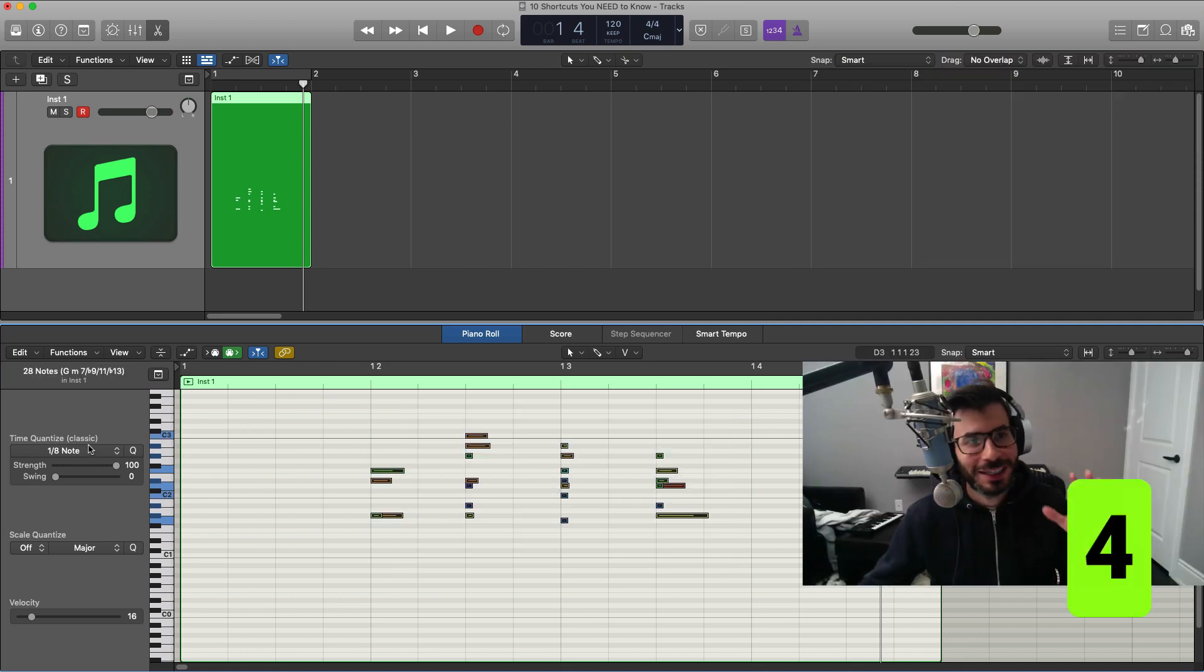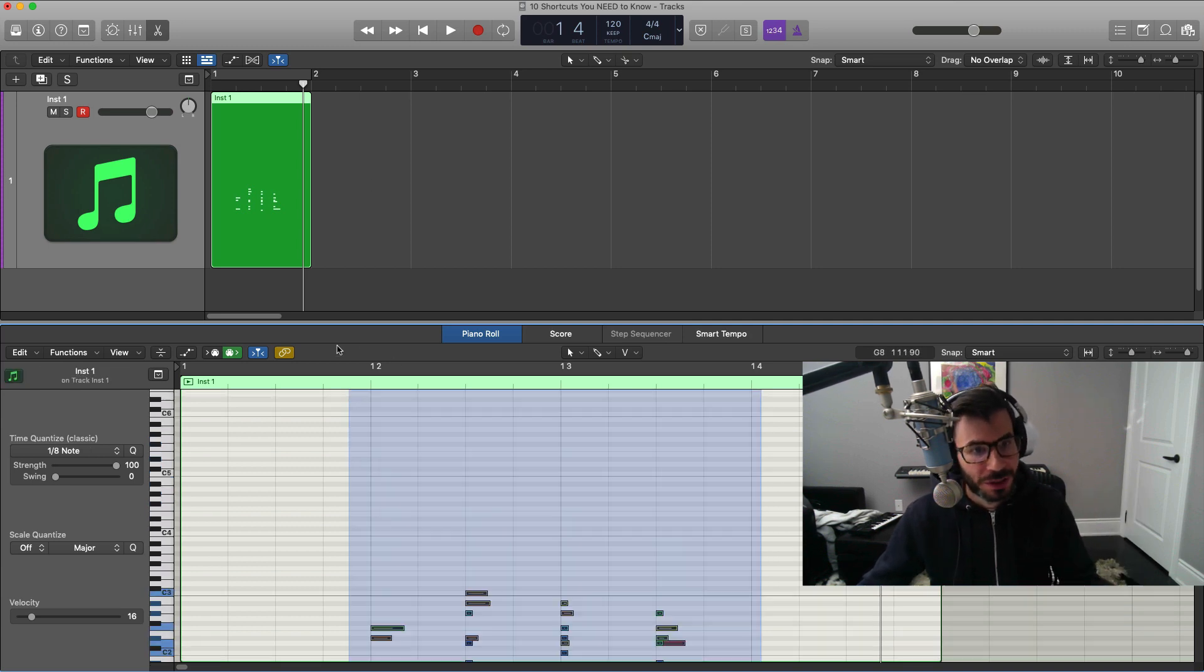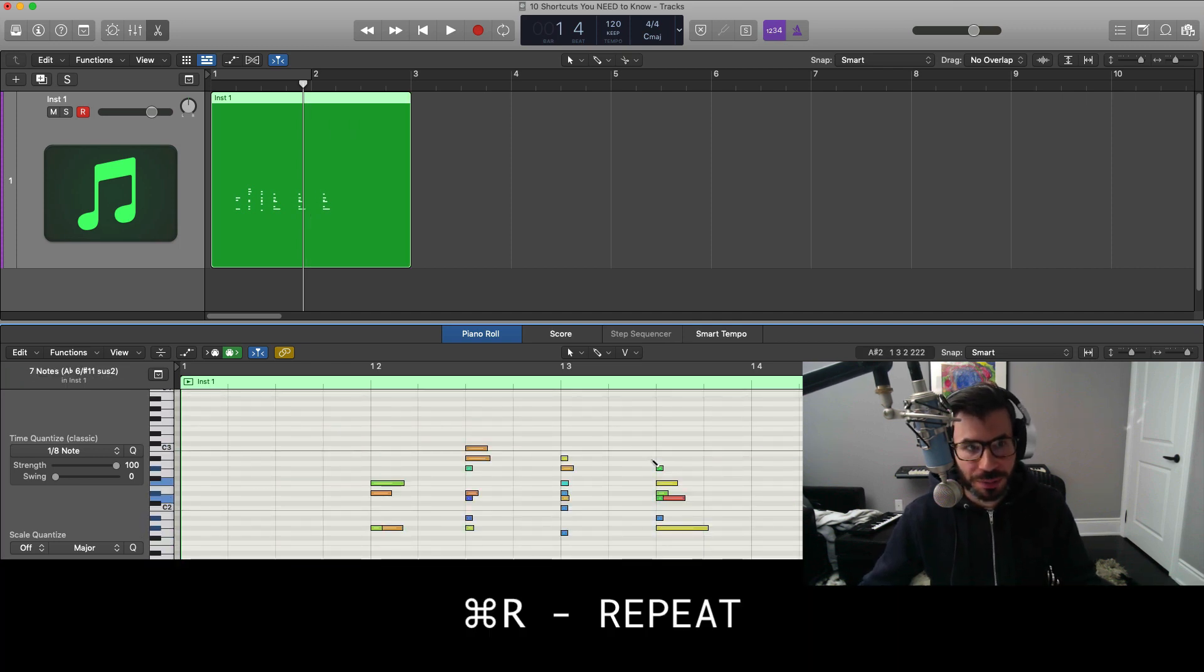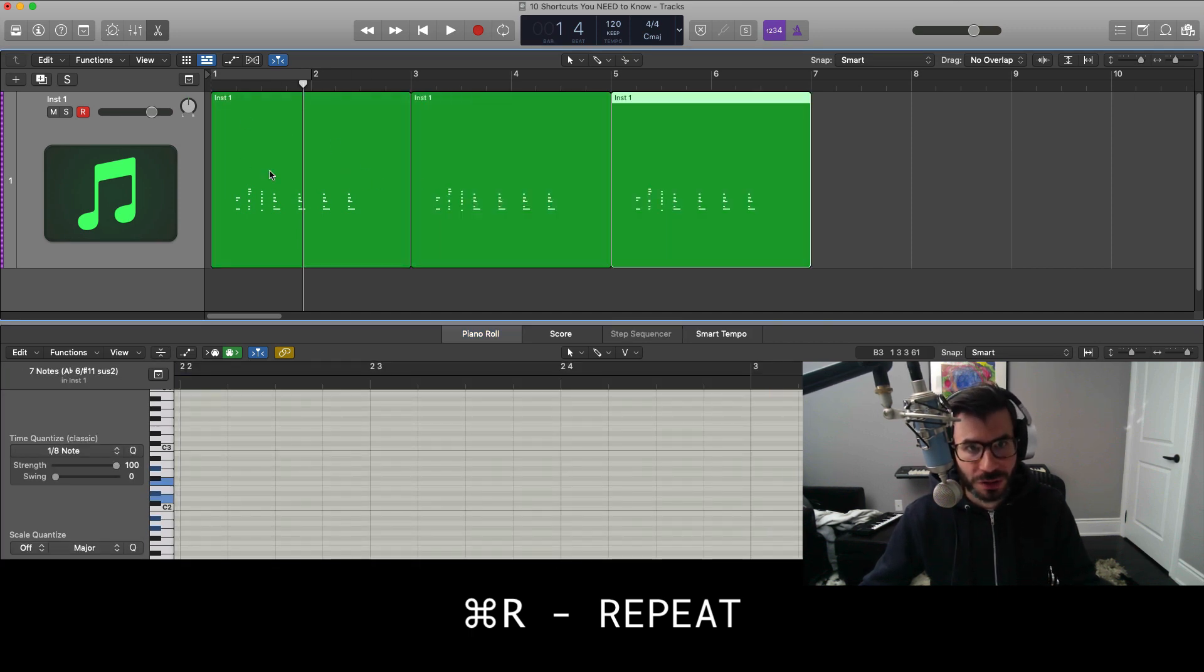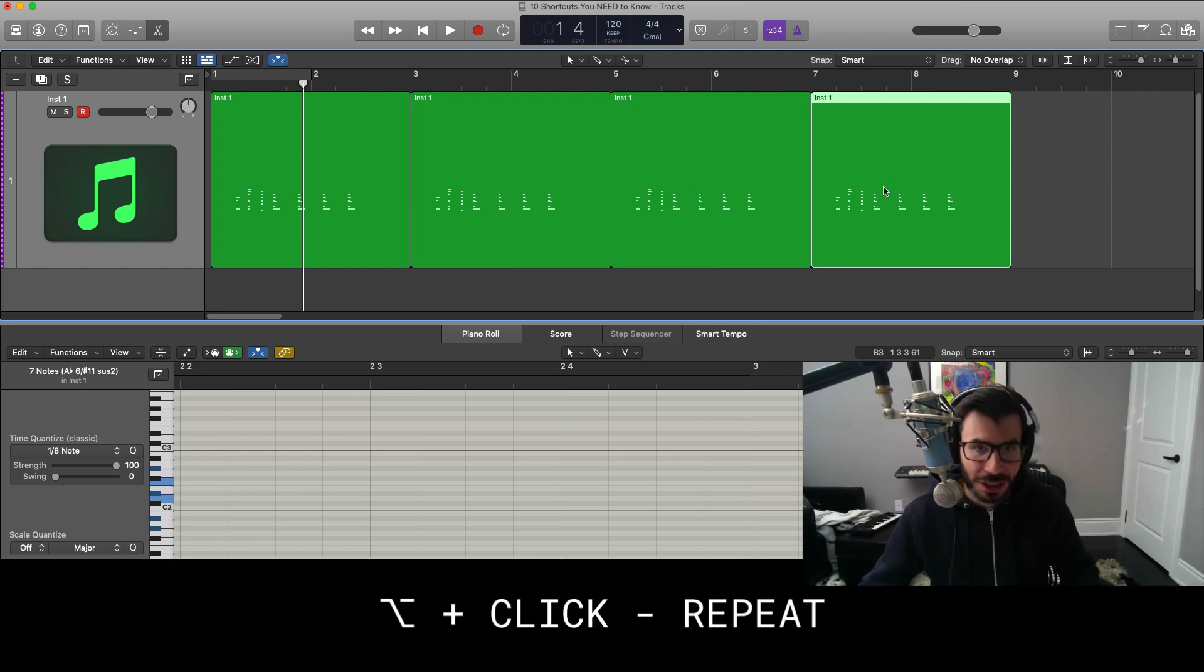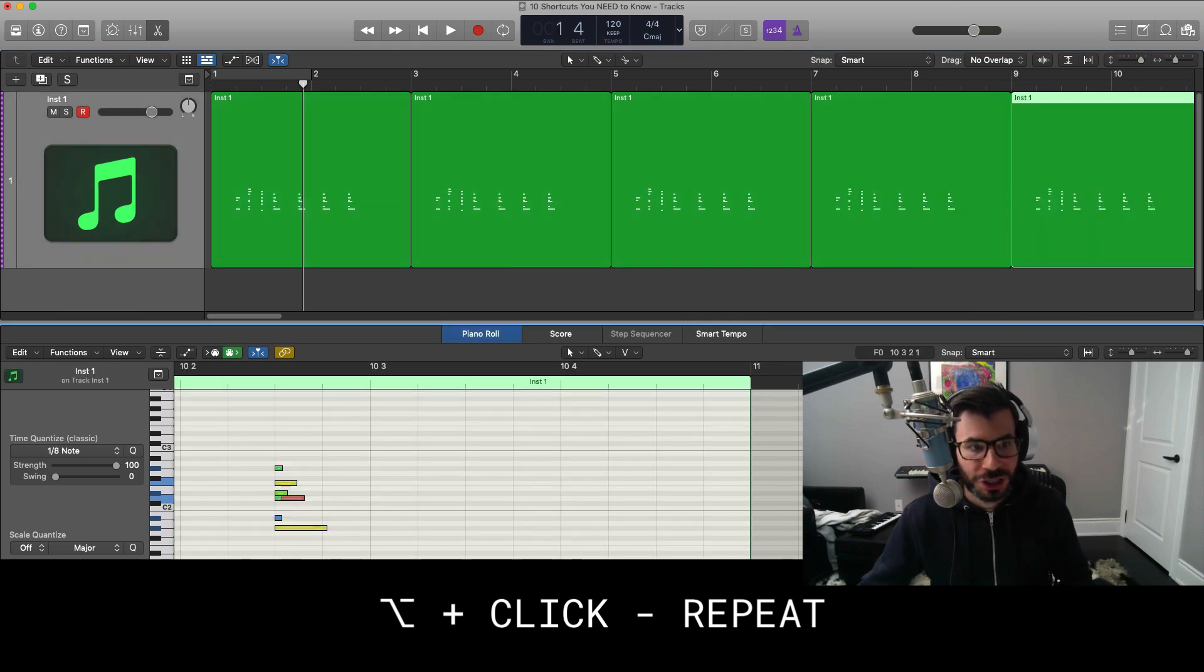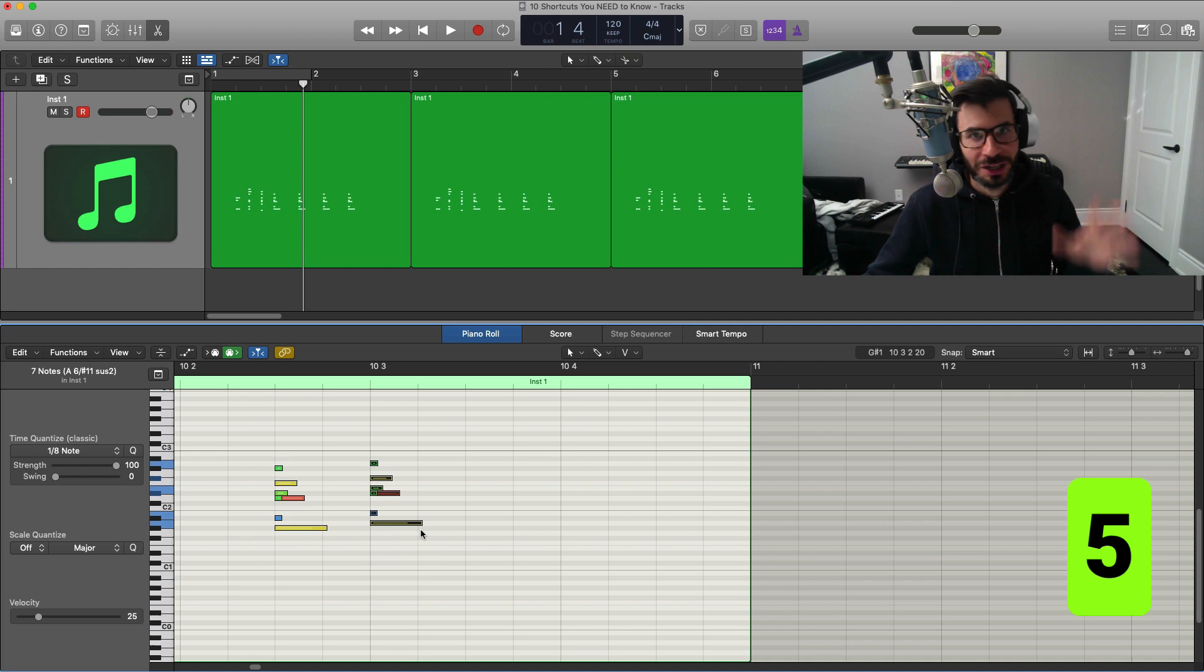The next one is how to quickly repeat either MIDI regions or MIDI data or MIDI notes. Select all your notes or whatever you want to repeat, hit command R and that will just repeat that. You can also use it as a repeat tool for regions. So just repeat like that, or you can option click on your keyboard, click and drag, and that will duplicate and copy over that region as well. Also works for MIDI notes as well.